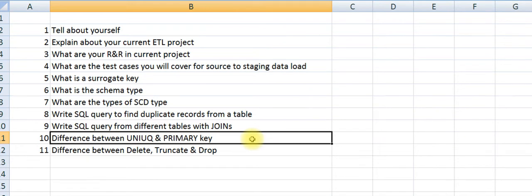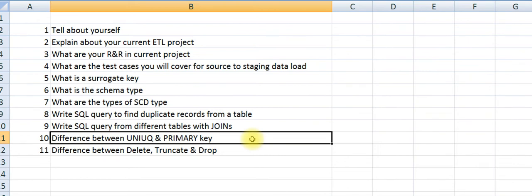The next one is difference between UNIQUE and PRIMARY key. UNIQUE is something that defines the unique columns, for example, first name, last name, and date of birth. These are unique fields. Primary key is about primary values where you cannot have duplicate records.